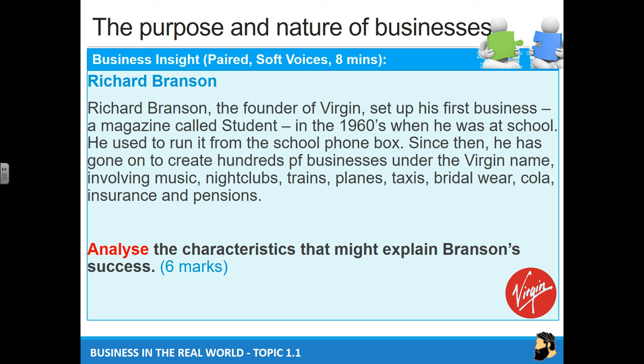The question is: analyse the characteristics that might explain Branson's success. Remember in the last lesson we talked about those four characteristics. Look back at your notes and ask yourselves which two or three do you think he has. Explain it, use examples, and talk about how that has worked towards his success. Pause the video here and give yourself about eight minutes to do this task.